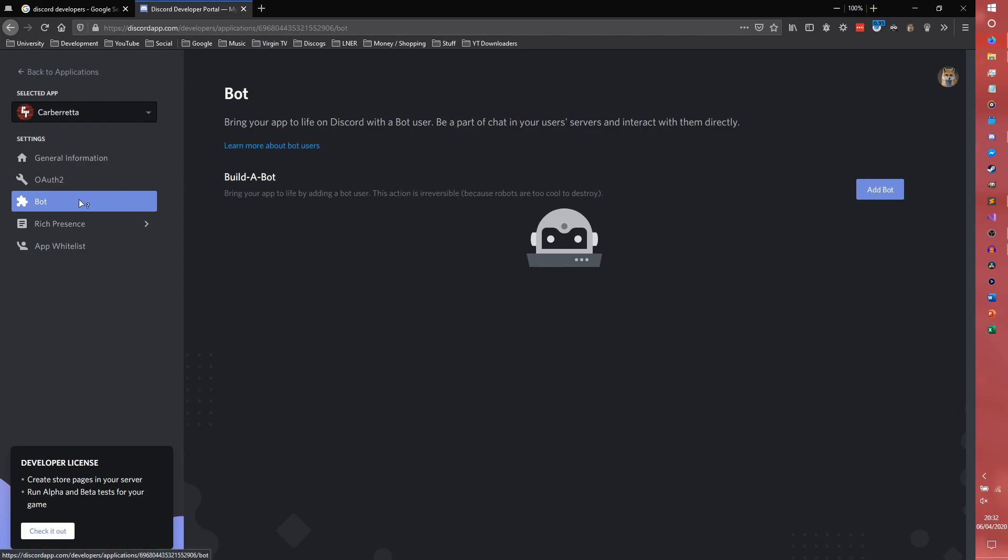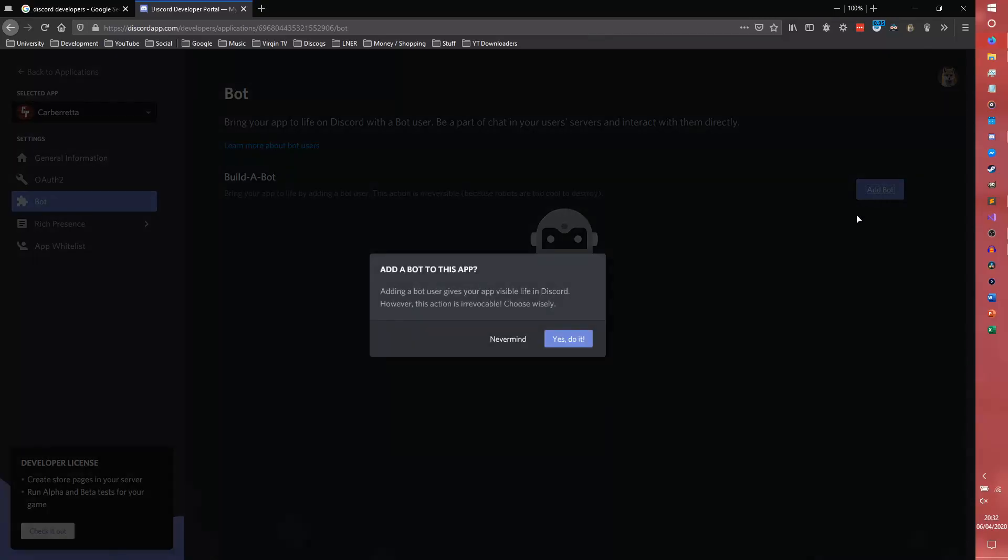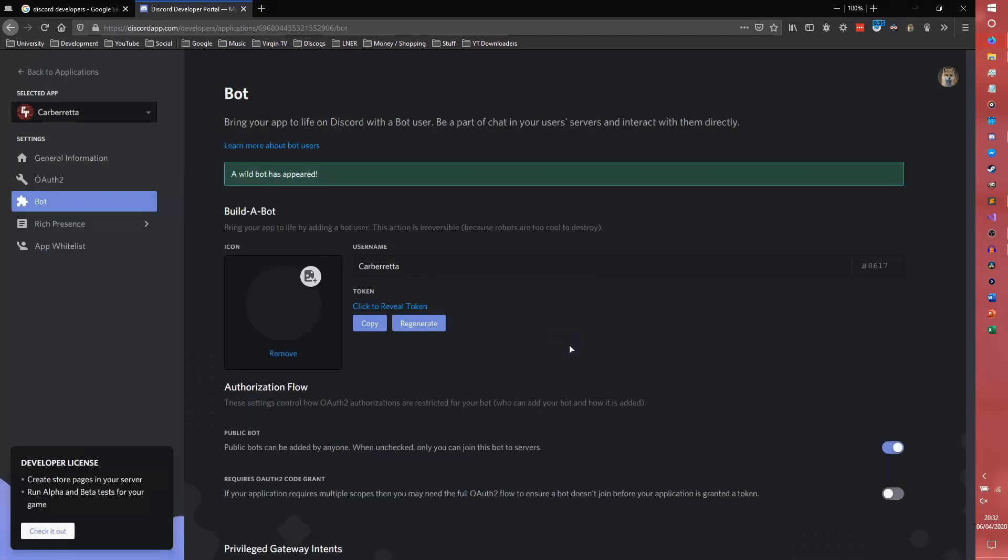So you come to the bot thing. You come to this little bot tab down here and click add bot. Yes, do it. And now you have a bot application.